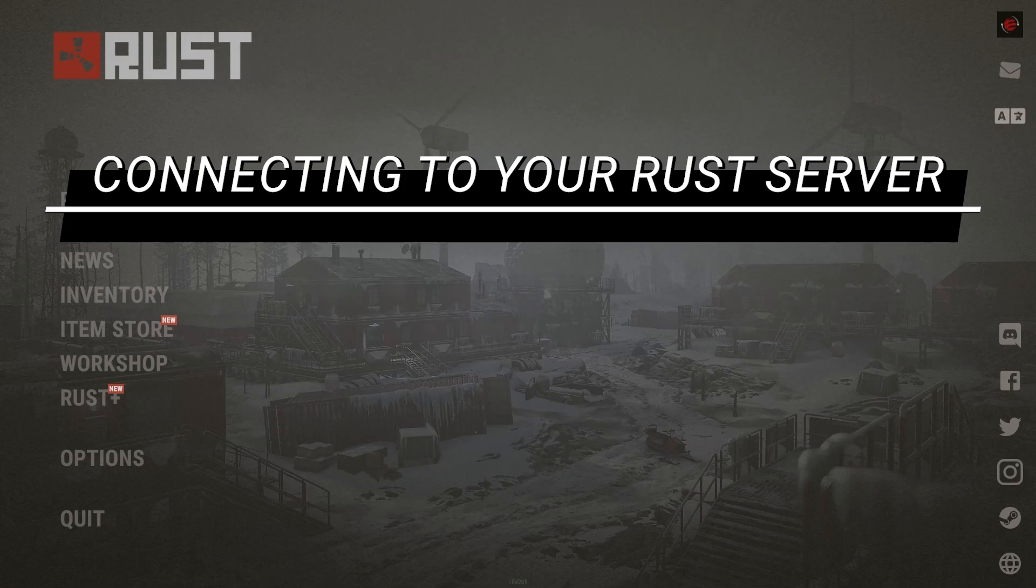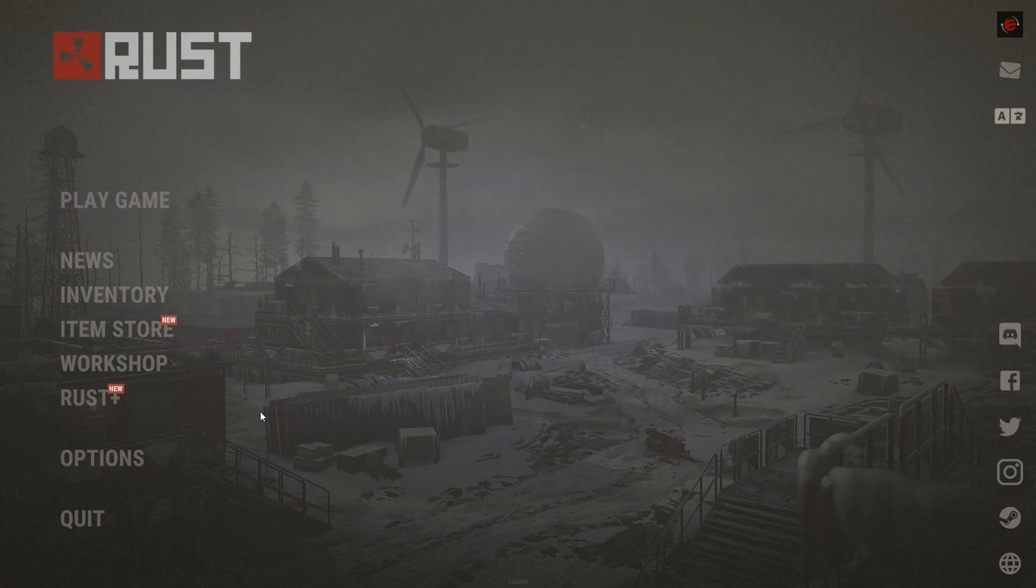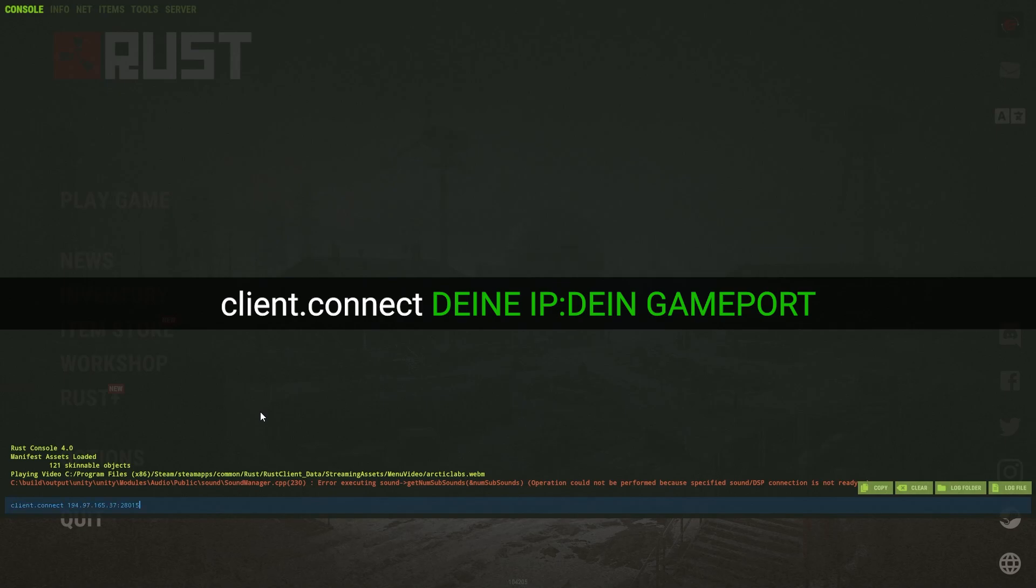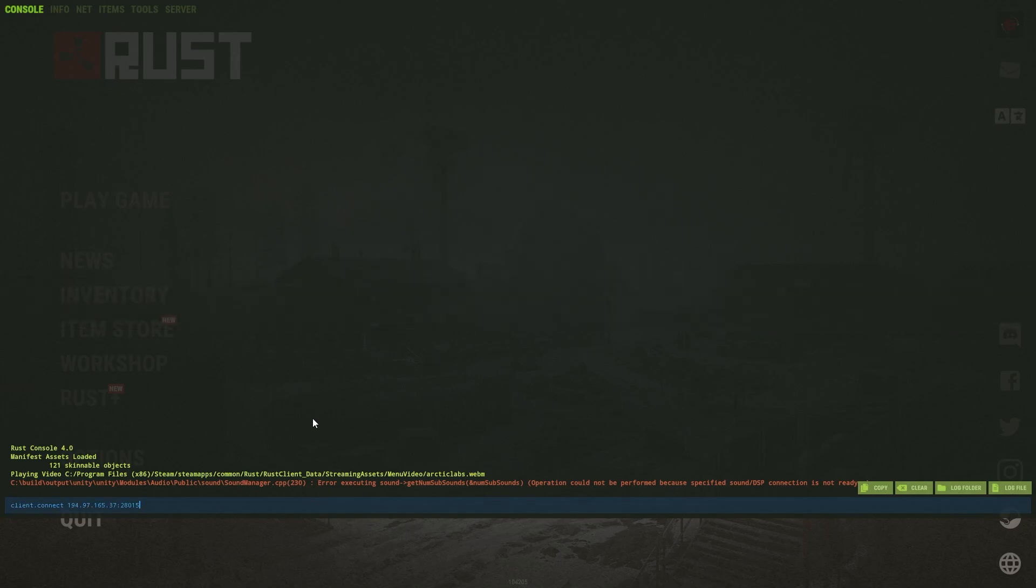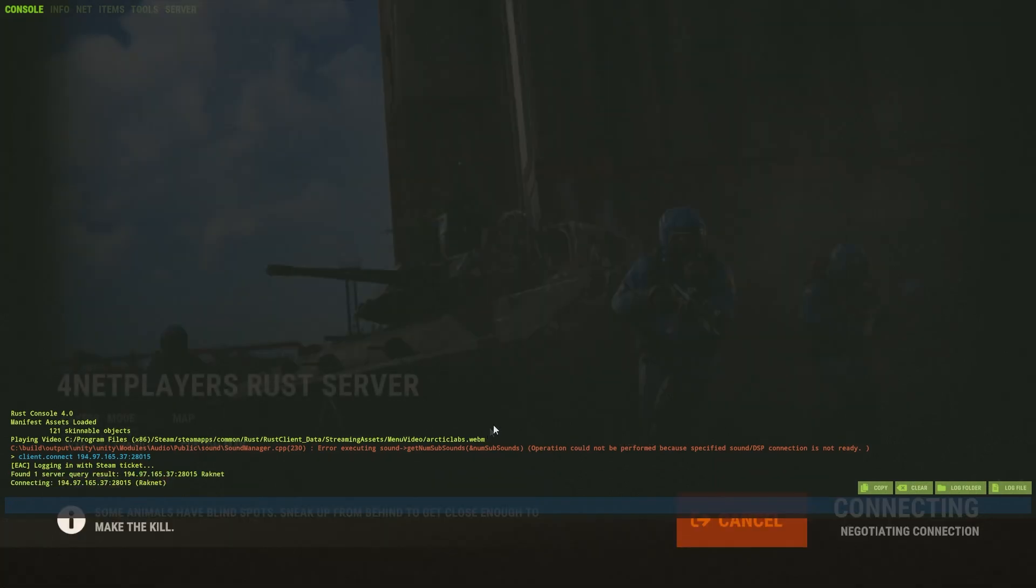Directly connecting to your Rust server: open the command console with the F1 key. Now enter the following command, confirm with the Enter key, and the game is going to establish a connection to your server. That's one way to do it.